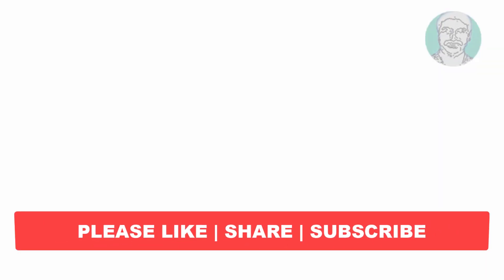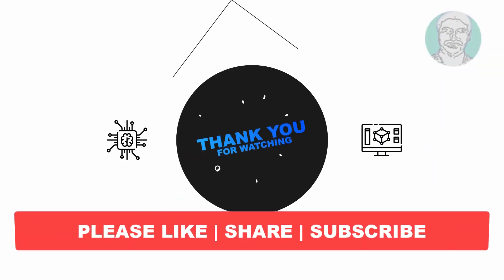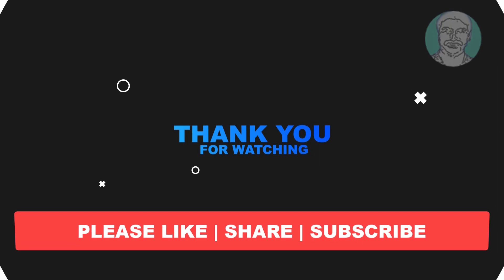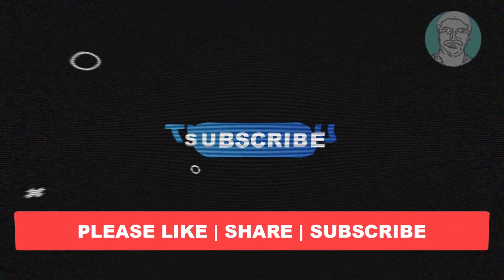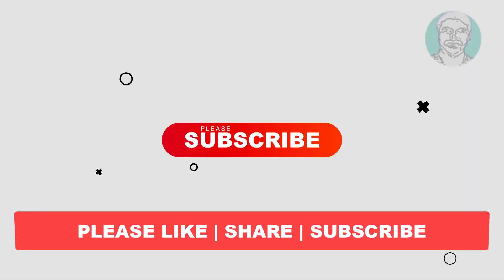I hope this video tutorial helps you. Please like, share, and don't forget to subscribe to my channel. Thank you very much, see you next video.